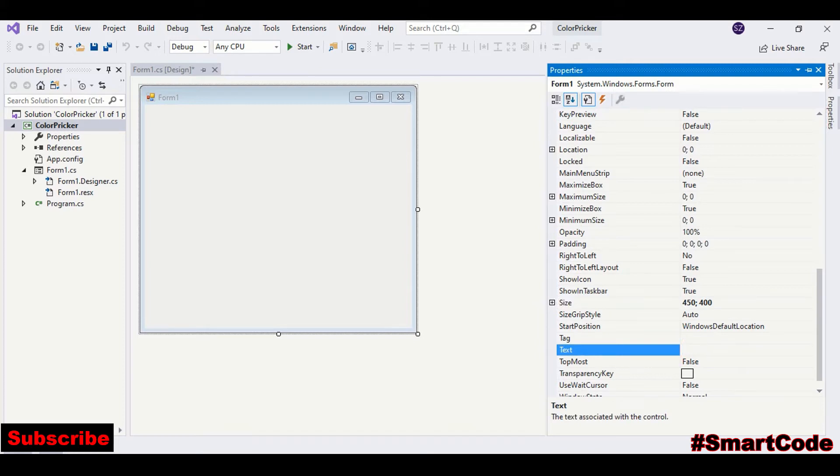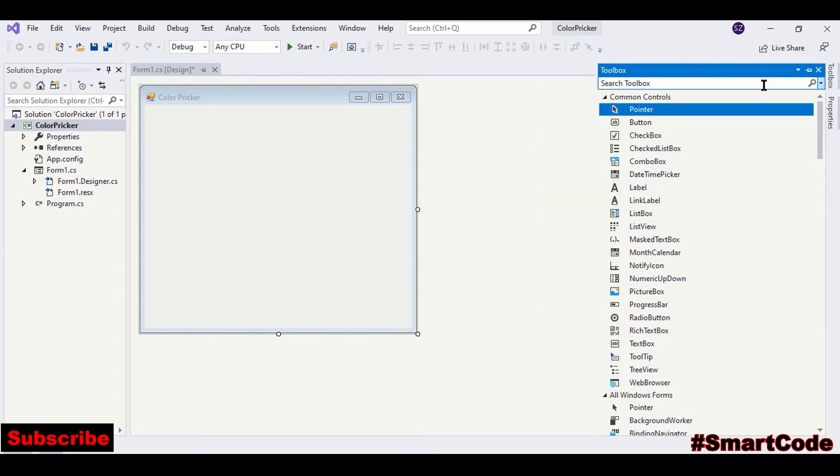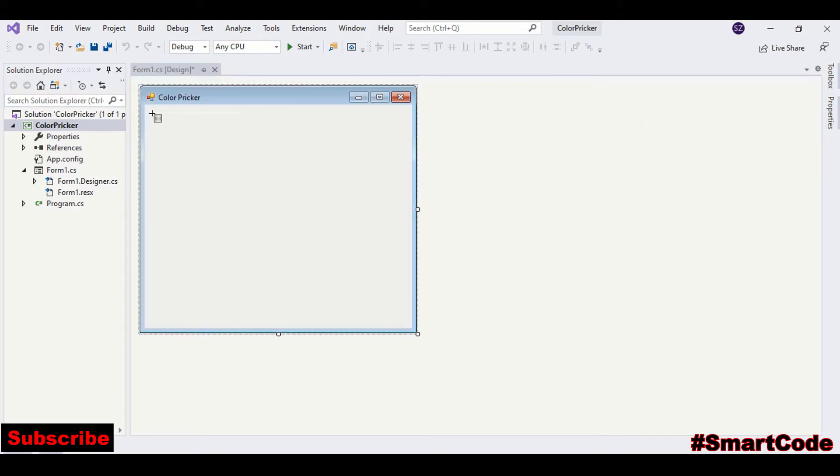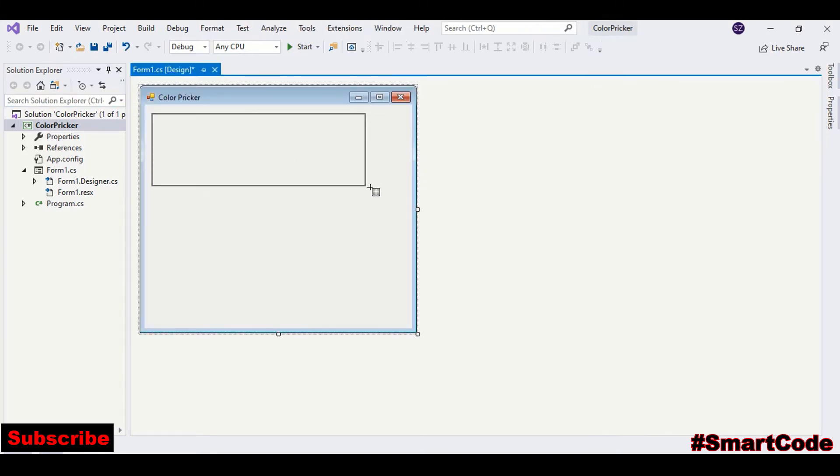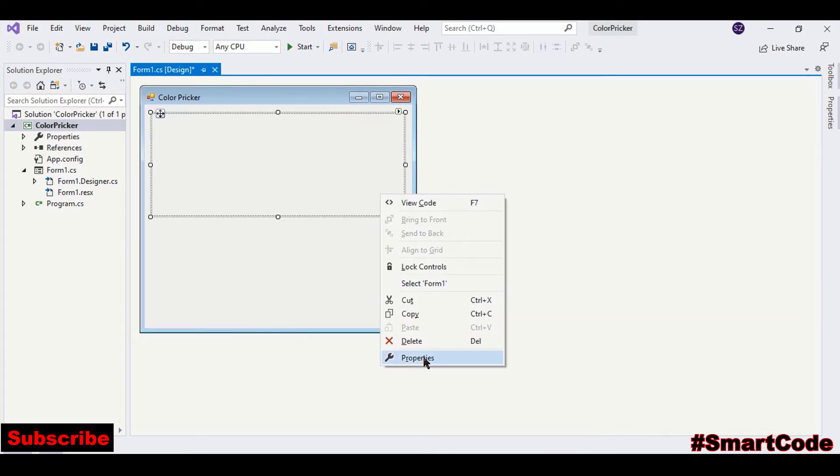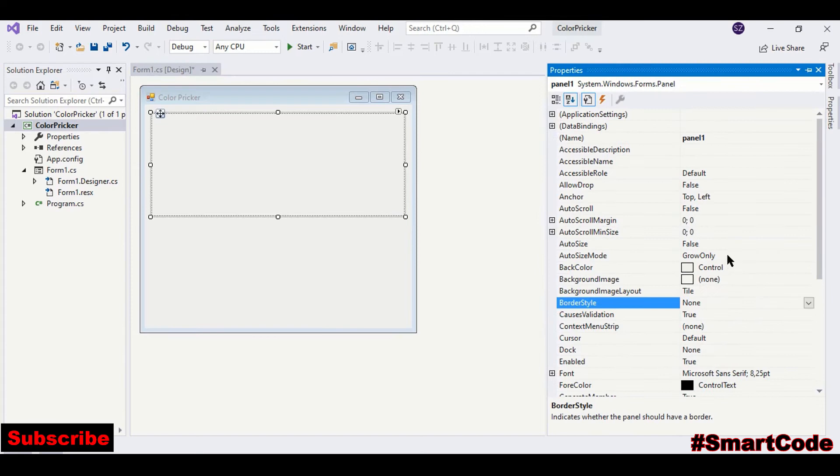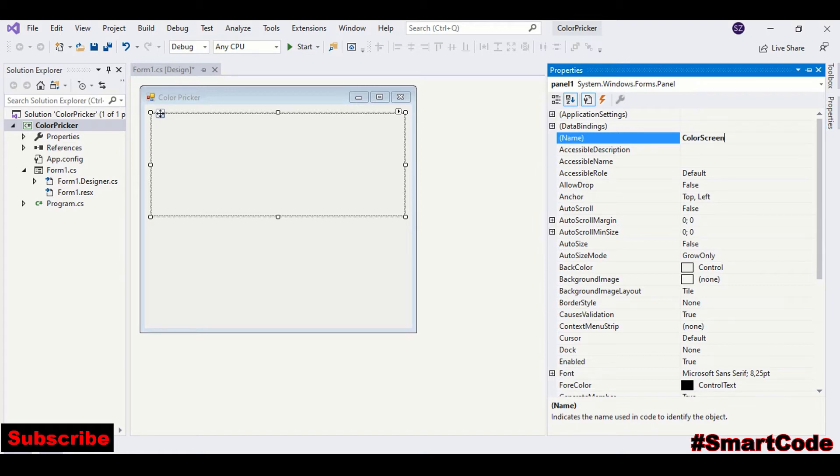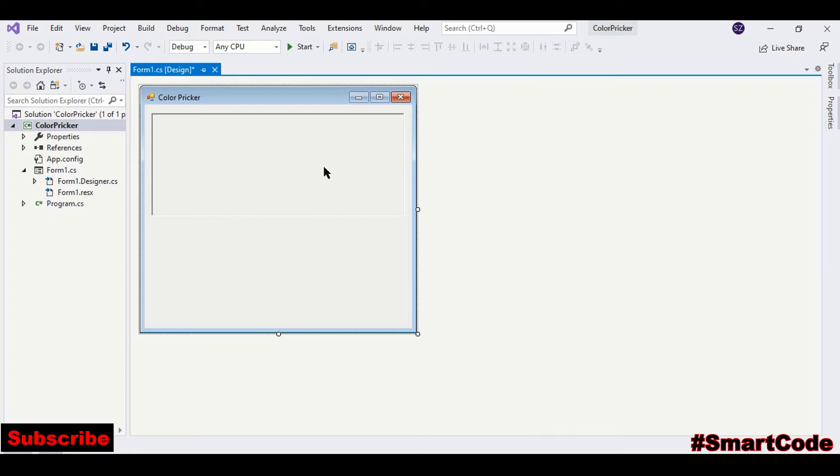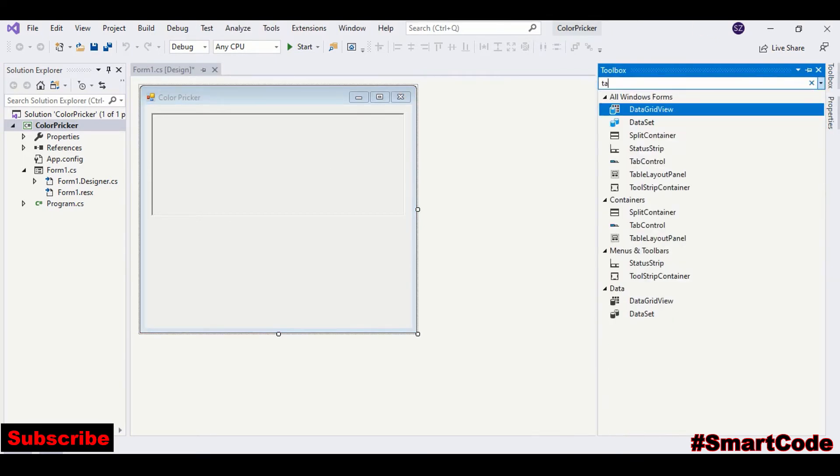Now drag a panel control. That would be our screen. You can call it colorScreen and change border style to FixedSingle. Now it looks like a screen. Now we need a table layout panel, so drag table layout panel. Here we need three columns, three rows.